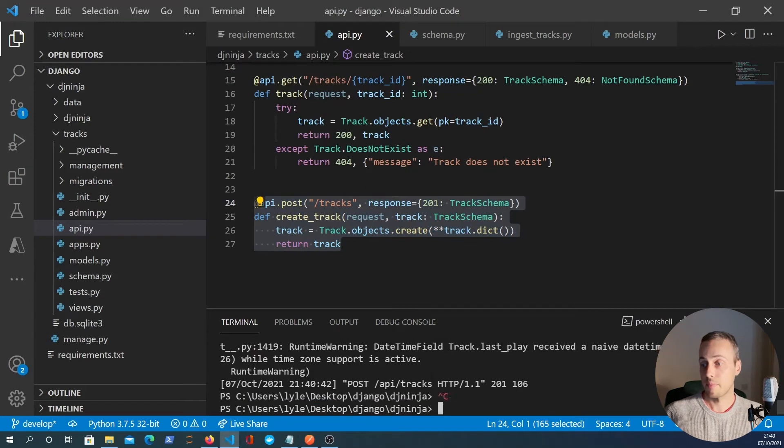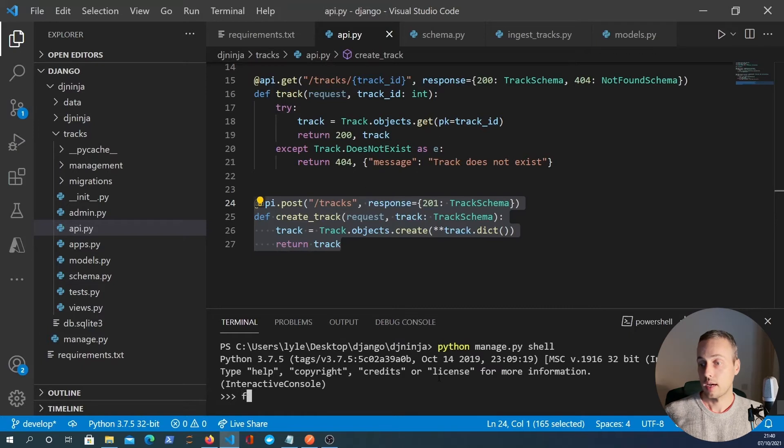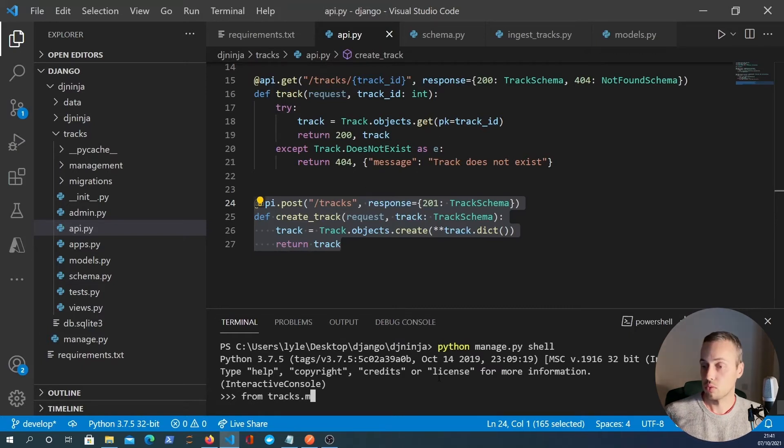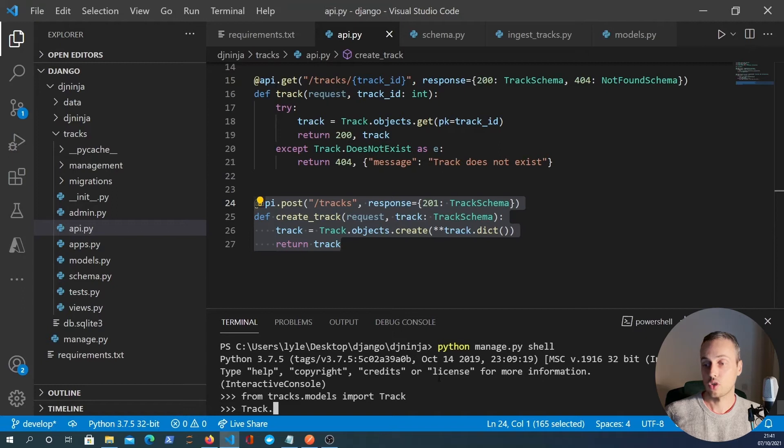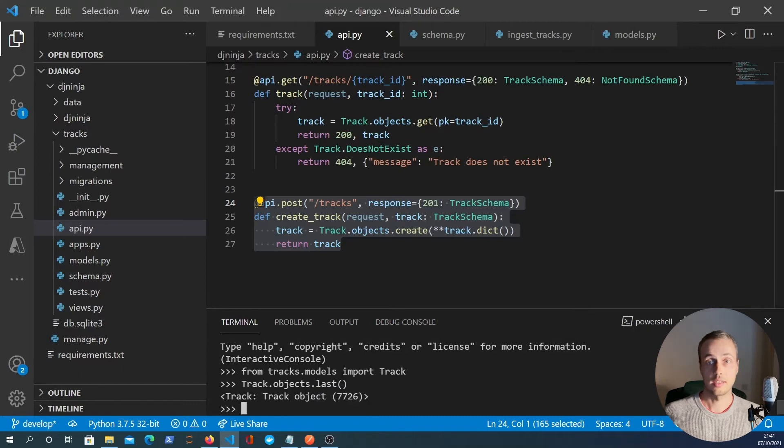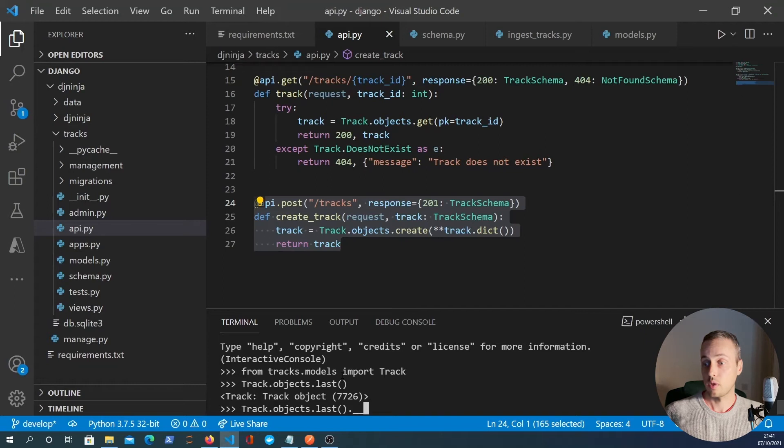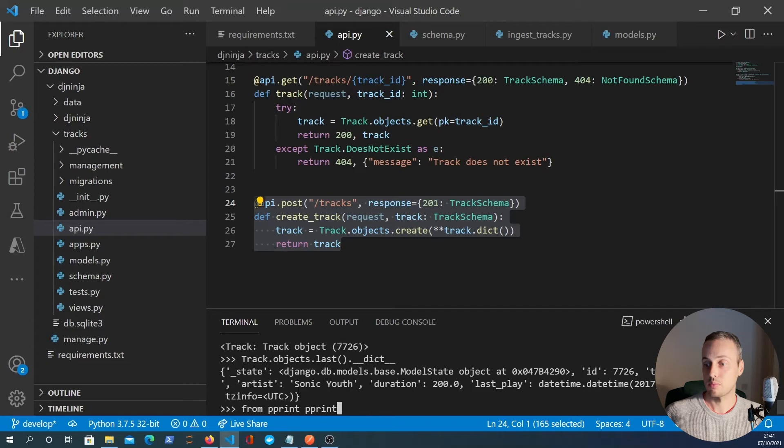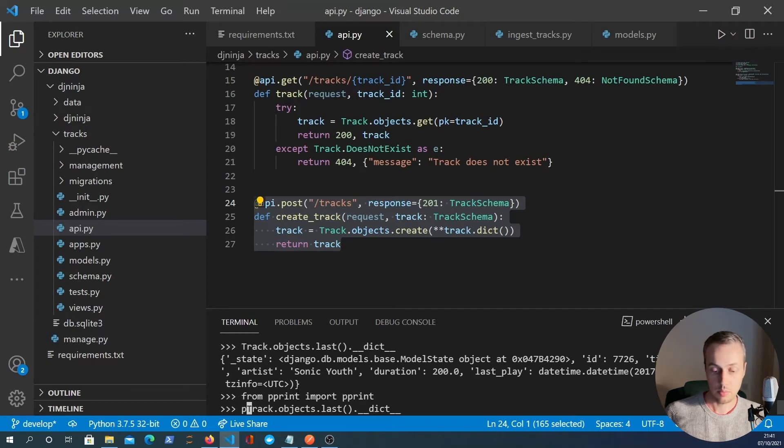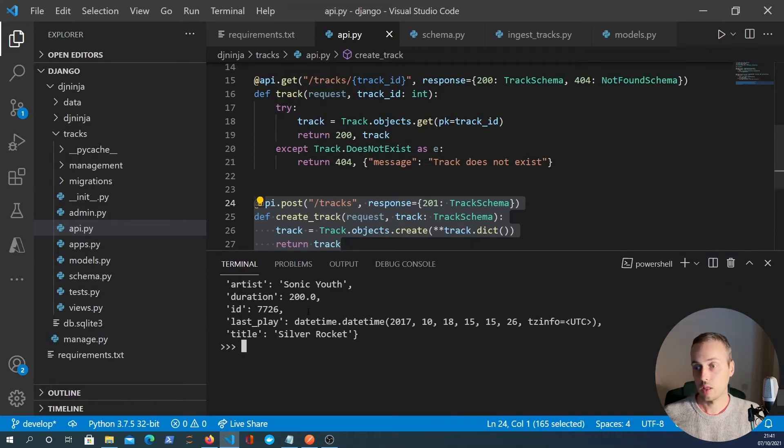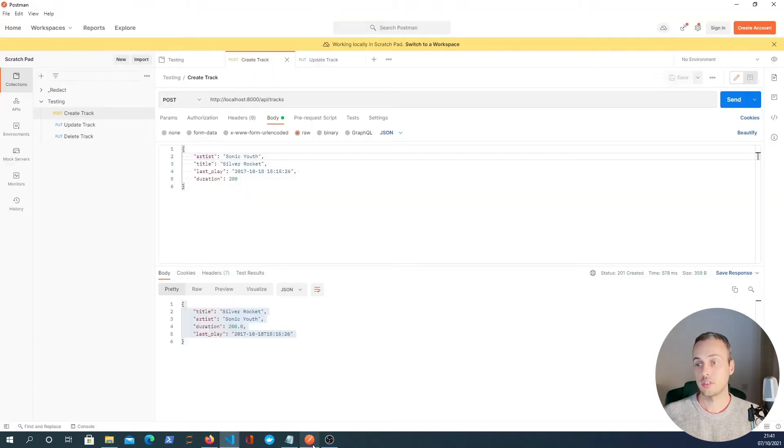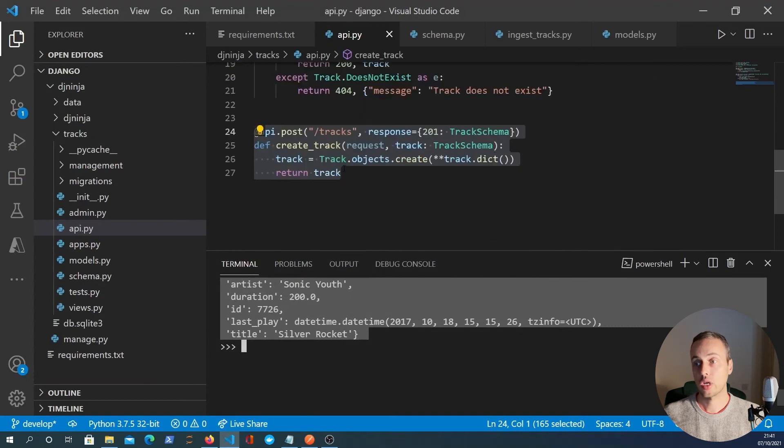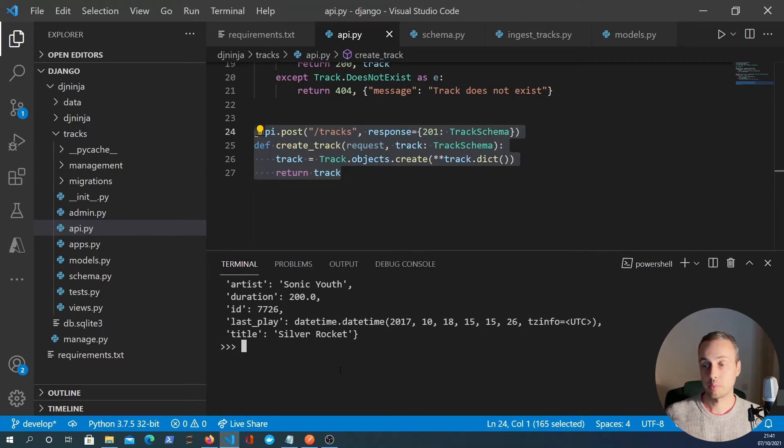And if you want to verify that, we can go into Python's shell, the Django shell. And if I import tracks.models, we're going to import the track model and verify that this has been created. And if we look at track.objects.last, this is the last track that was created in the database, which should have been the one that we have just posted. We can look at the instances dictionary. And if I import the pprint function, we should be able to inspect that a bit closer. And this is the last track that was created. And you can see that it matches what we had in the JSON data on Postman. So we have posted a new track to this endpoint and it has created that in the database.